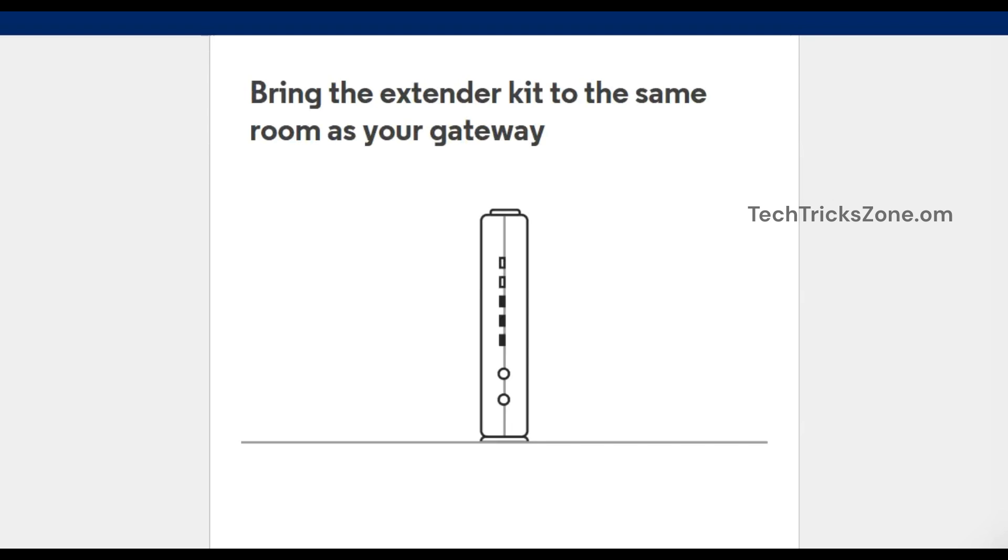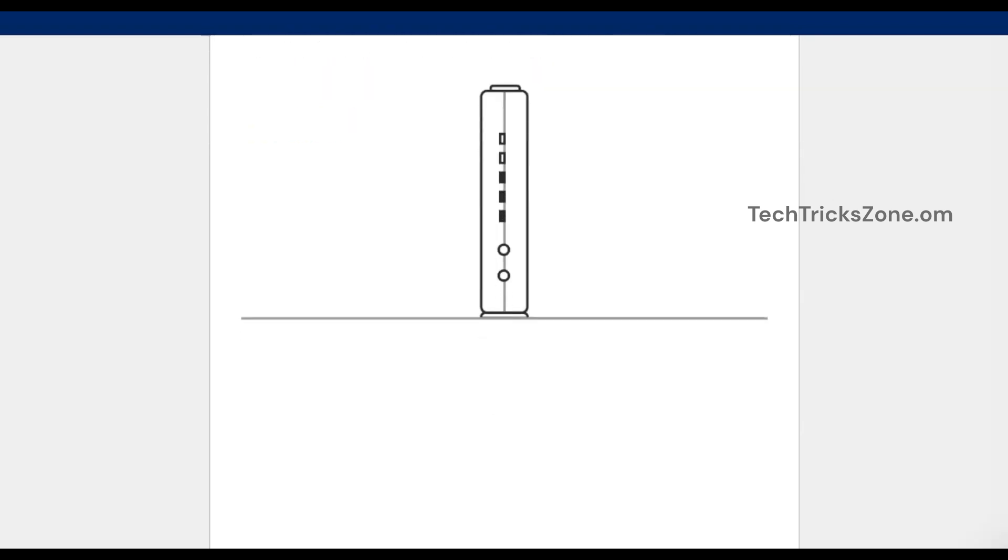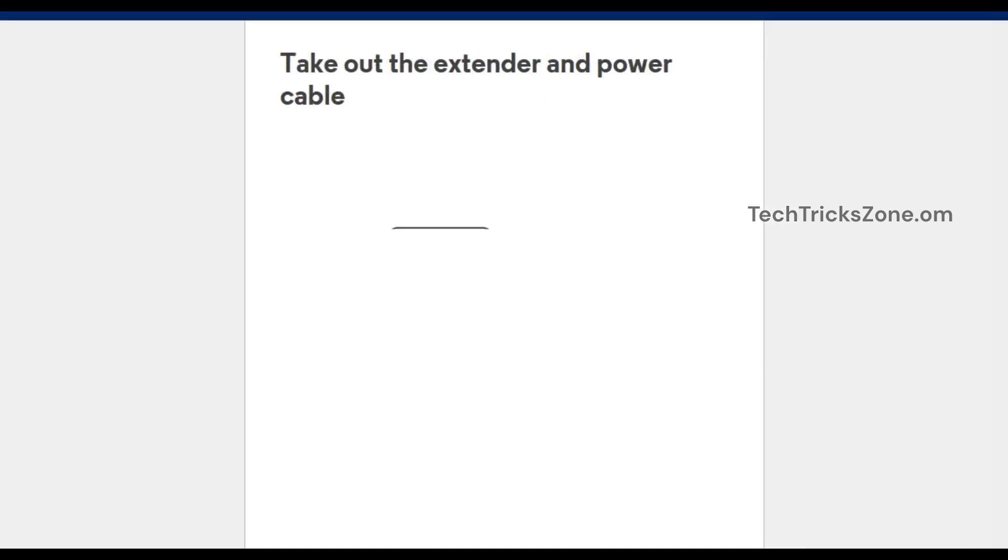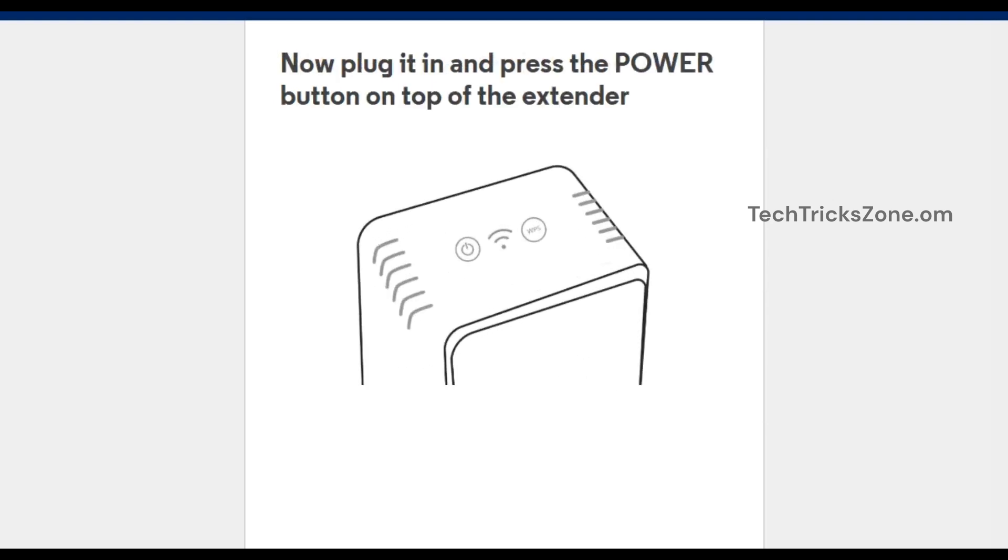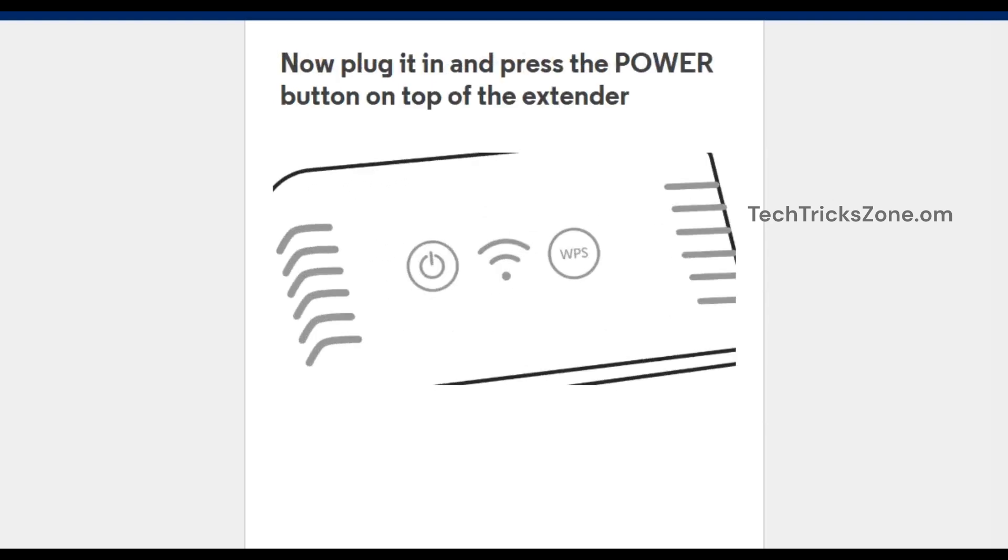Bring the extender kit to the same room as your gateway. Take out the extender and power cable. Connect the power cable to the extender DC socket and power on from the power switch. Now press the power button on top of the extender.